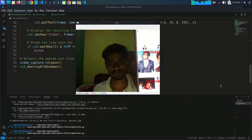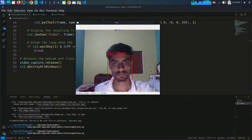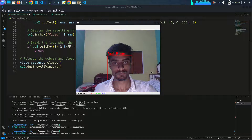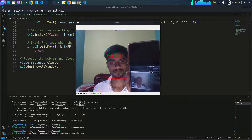If you are interested in computer vision and facial recognition, be sure to subscribe to stay updated with our tutorials.